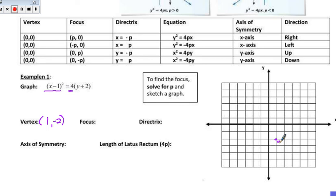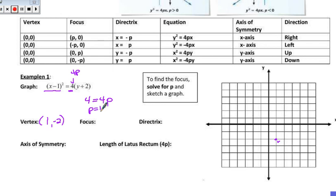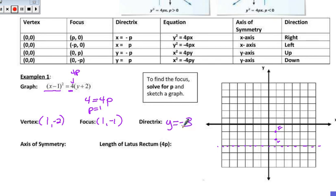We need to find the focus. We look at this number here and say 4 is equal to 4p — this number is always going to be 4p. To get that p-value, we divide by 4, giving us p equal to 1. So the focus will be 1 unit above the vertex, and there will be a directrix shown with a dotted line 1 unit below. The focus is the point 1, negative 1. The directrix is a horizontal line: y is equal to negative 3.